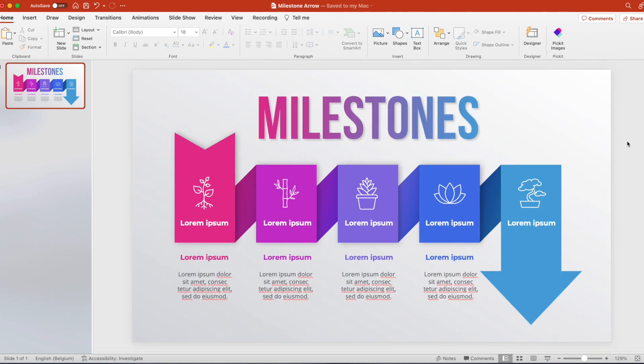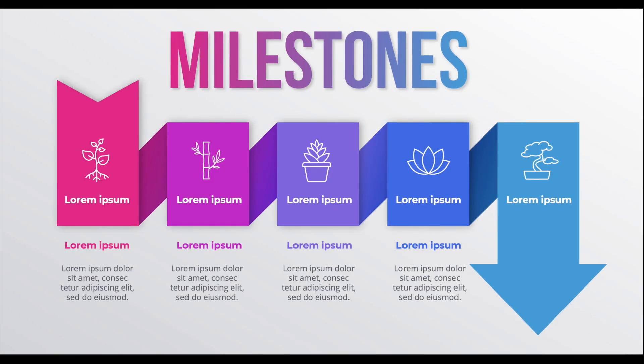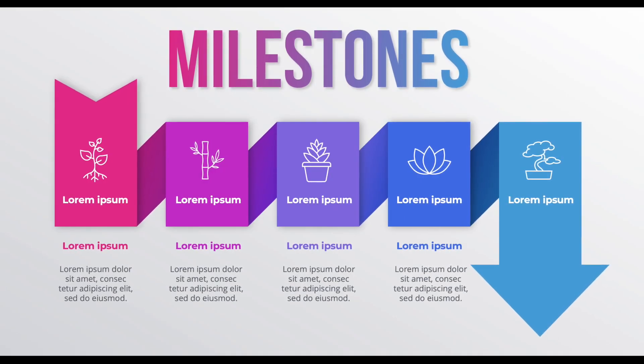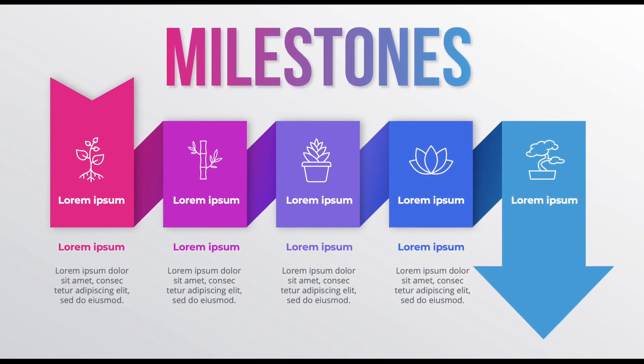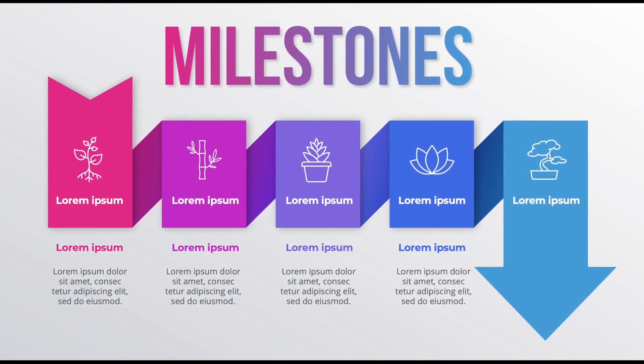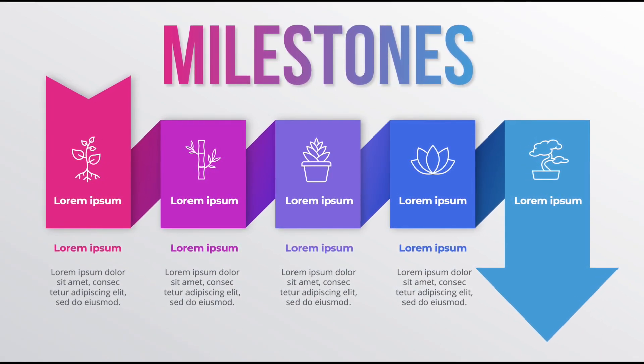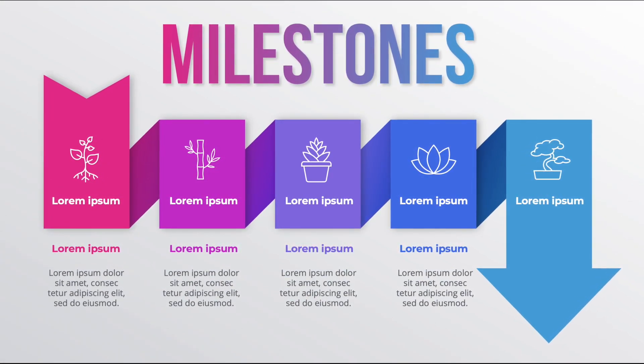And now let's preview. Now you know how to create this nice milestones presentation in PowerPoint. Thanks a lot for watching. Make sure to like and subscribe. And hope to see you in the next video.